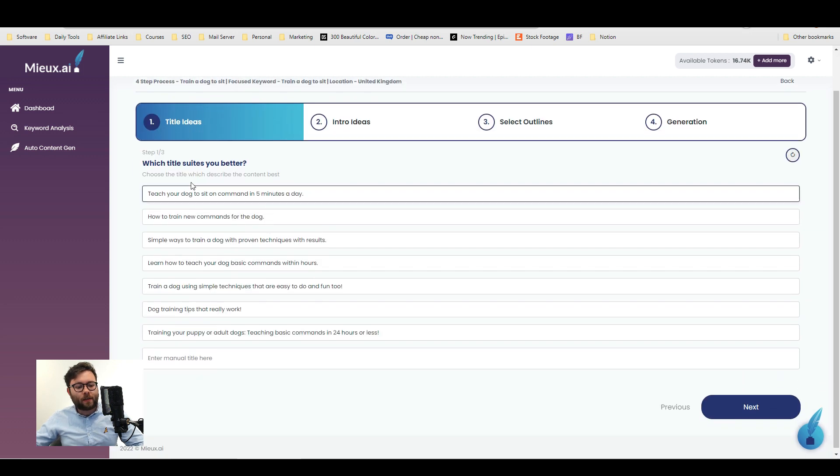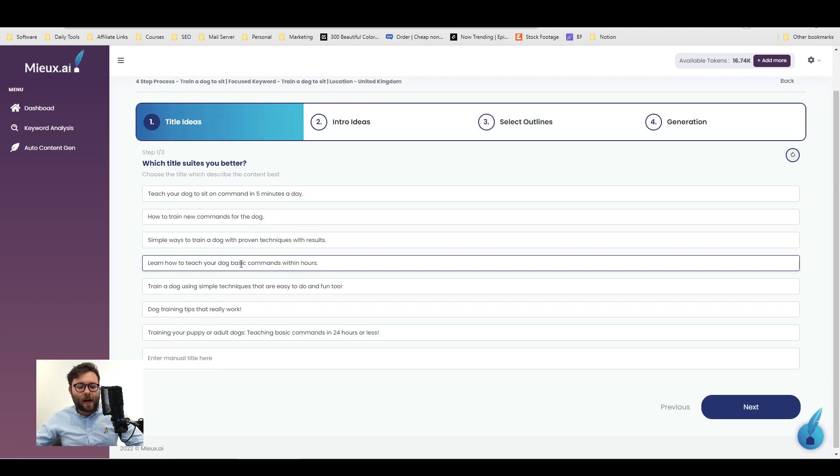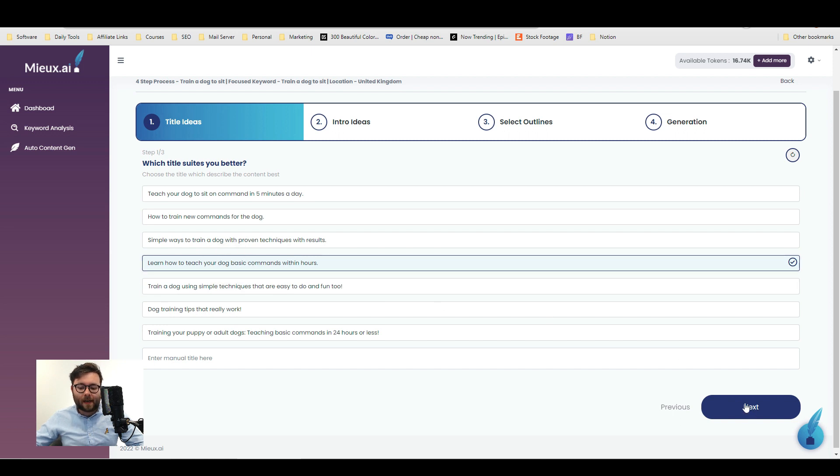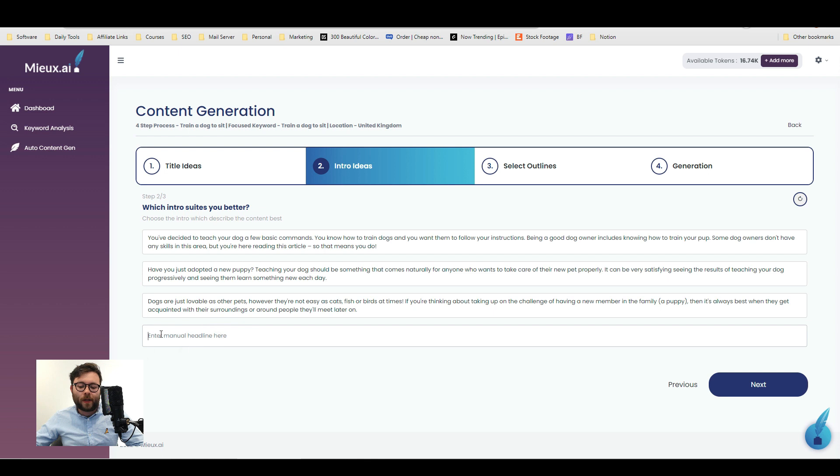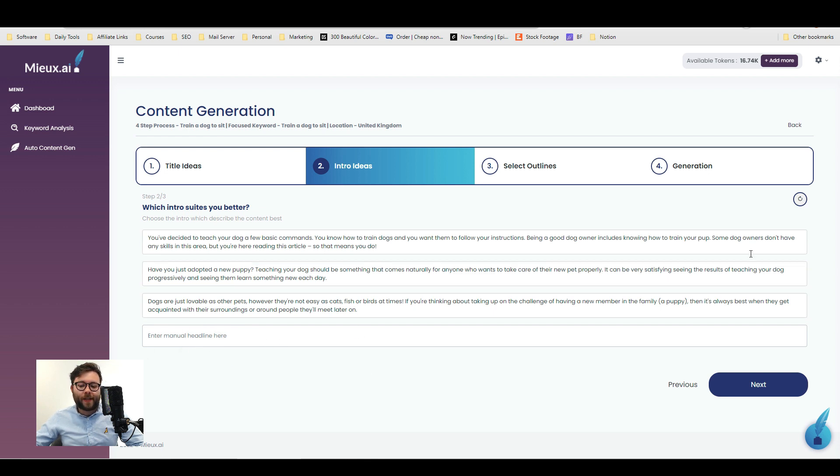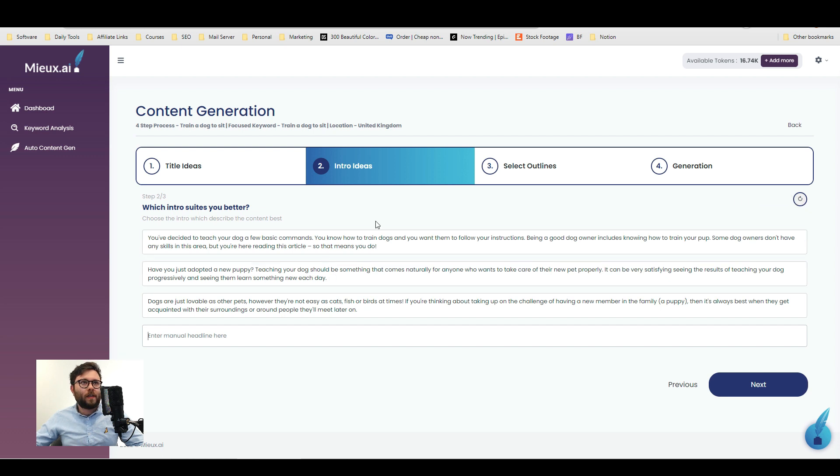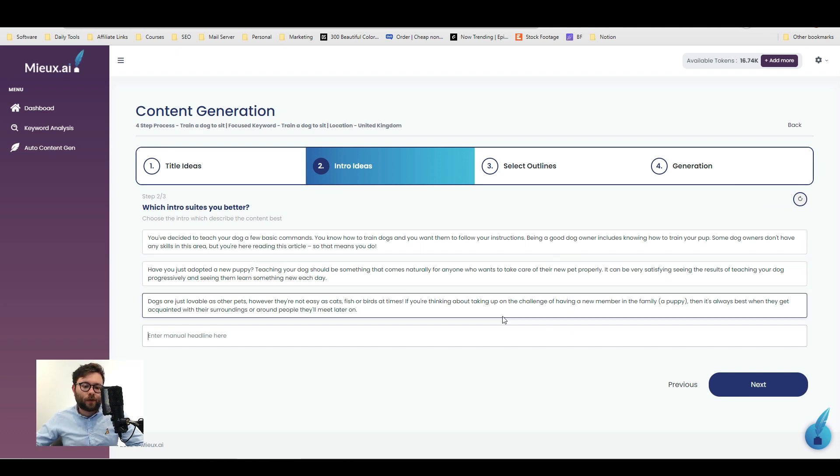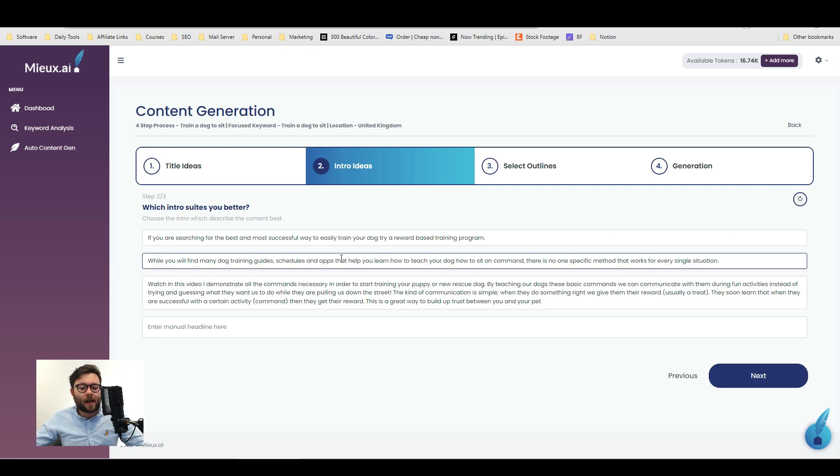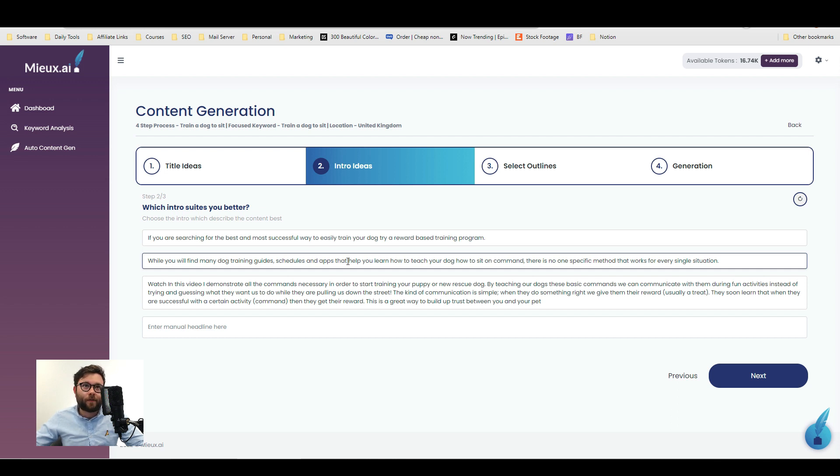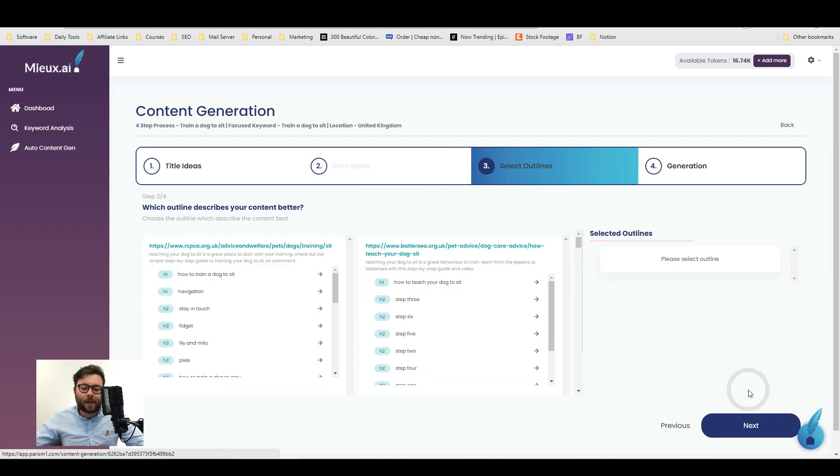So it's generated these titles for us and I like this one here so I'm going to select it and do next. Now it's generated some intro ideas for us and we can actually add our own if we want. Now if you don't like any of these you can select this button here and it will regenerate. So these paragraphs are okay but I actually want it to include something about dog sitting rather than generic training. So I'm going to regenerate. I quite like this one here and I will let you pause the screen instead of reading it out if you want to have a read but we're going to select this one and do next.